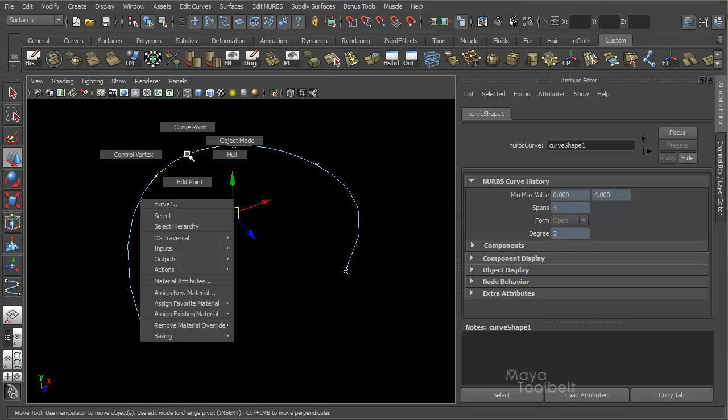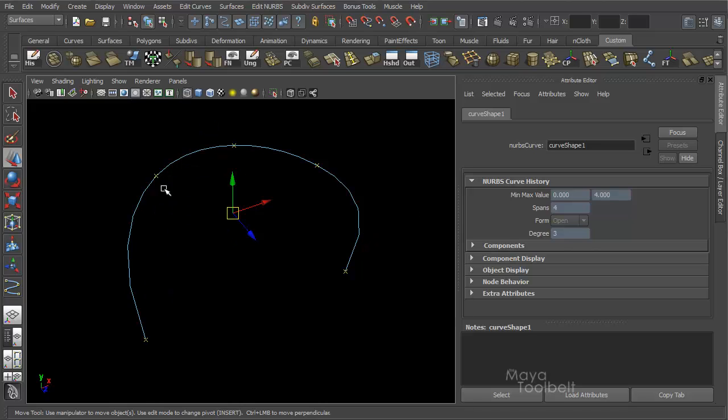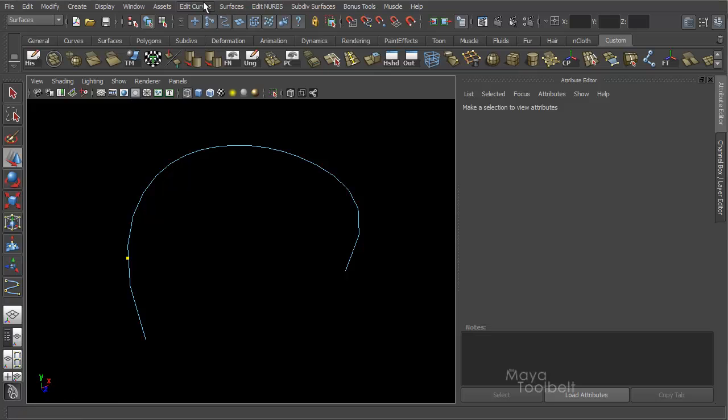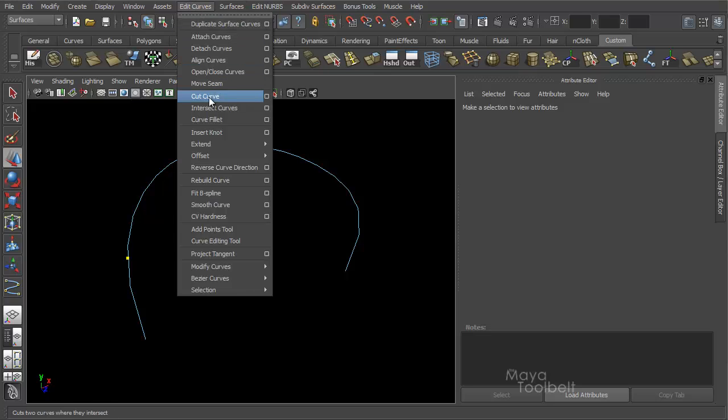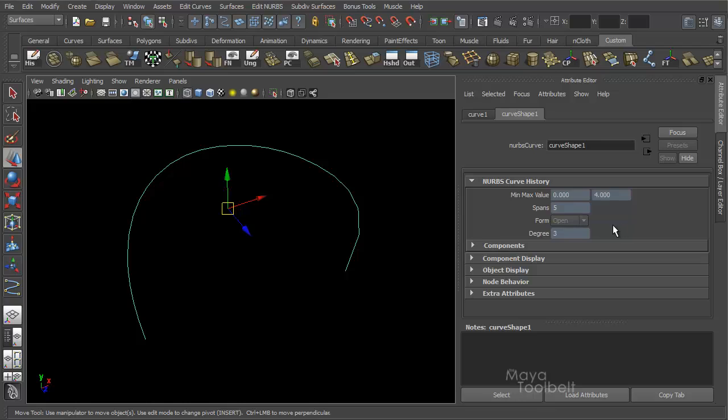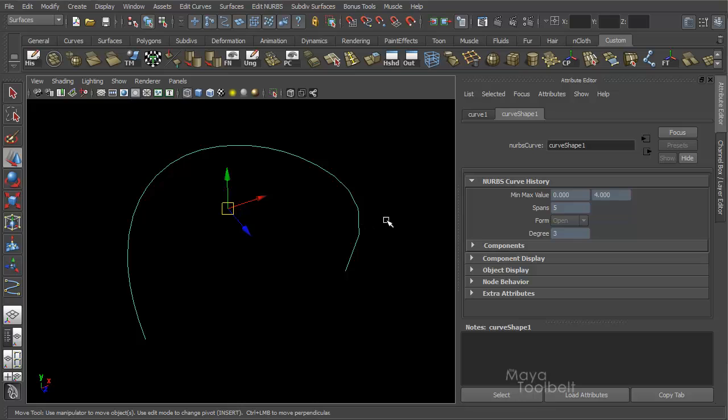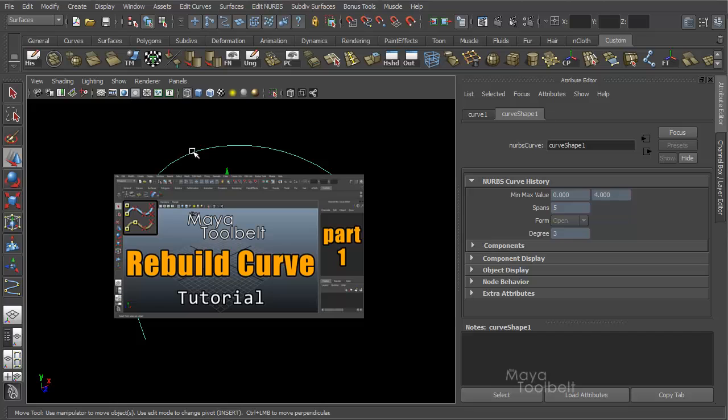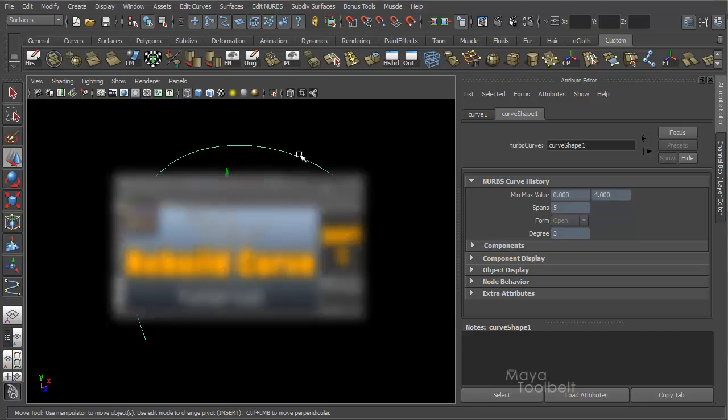If you insert a knot anywhere, Edit Curves, Insert Knot, you see I have five spans now because I've created a new span, but my min-max value is still zero to four. So keep that in mind if you ever want to rebuild the curve afterwards and just change that min-max value for reasons that we've talked about before. Check out the Rebuild Curve video. It has a lot of information about this kind of stuff.